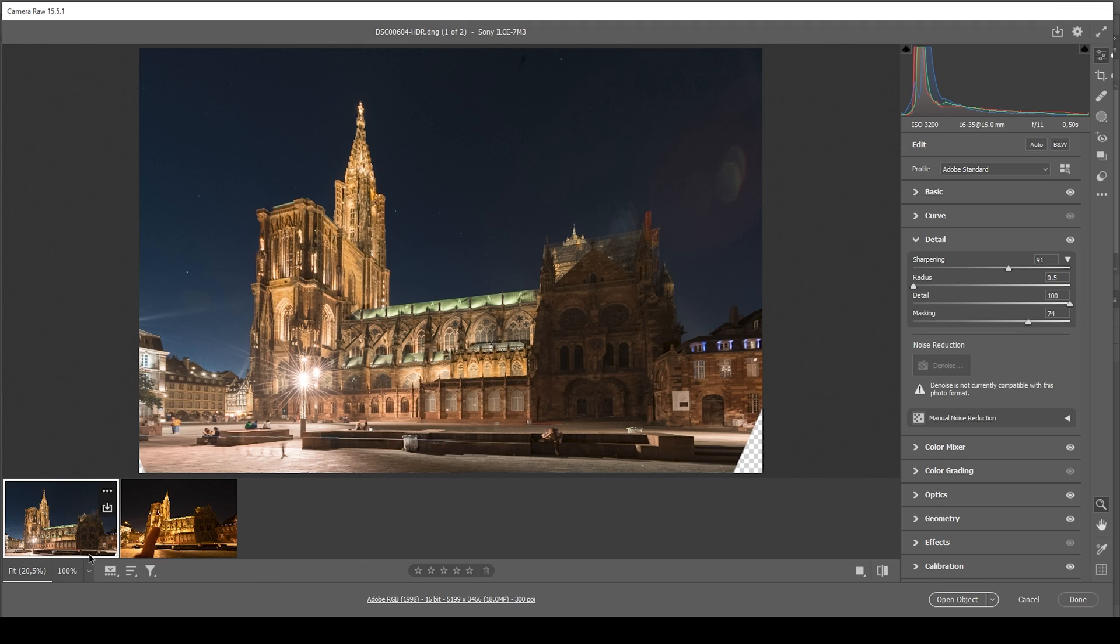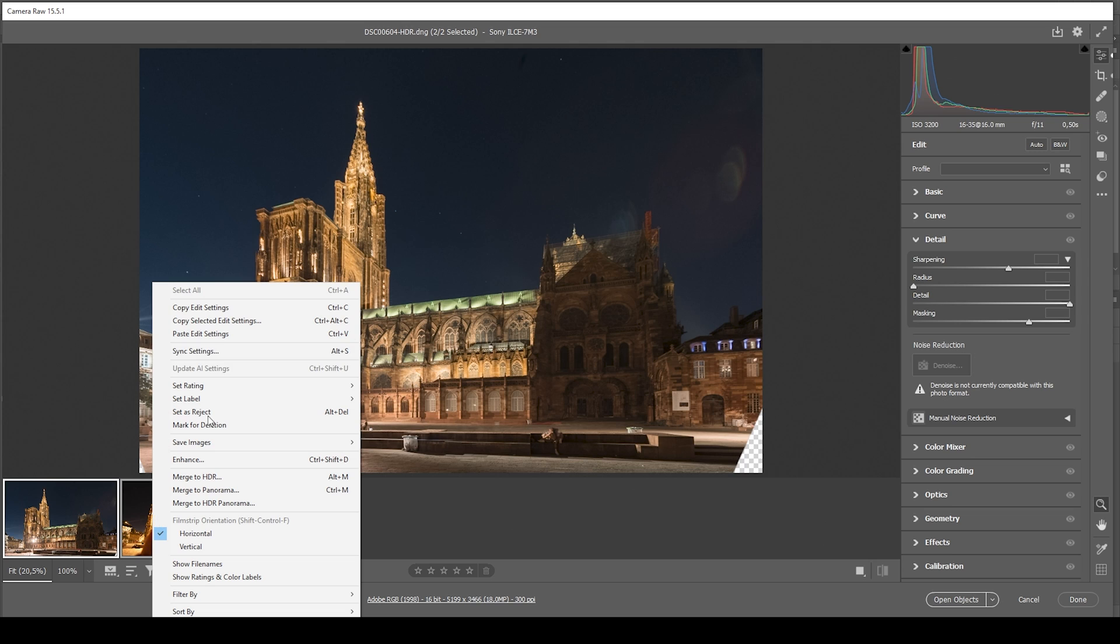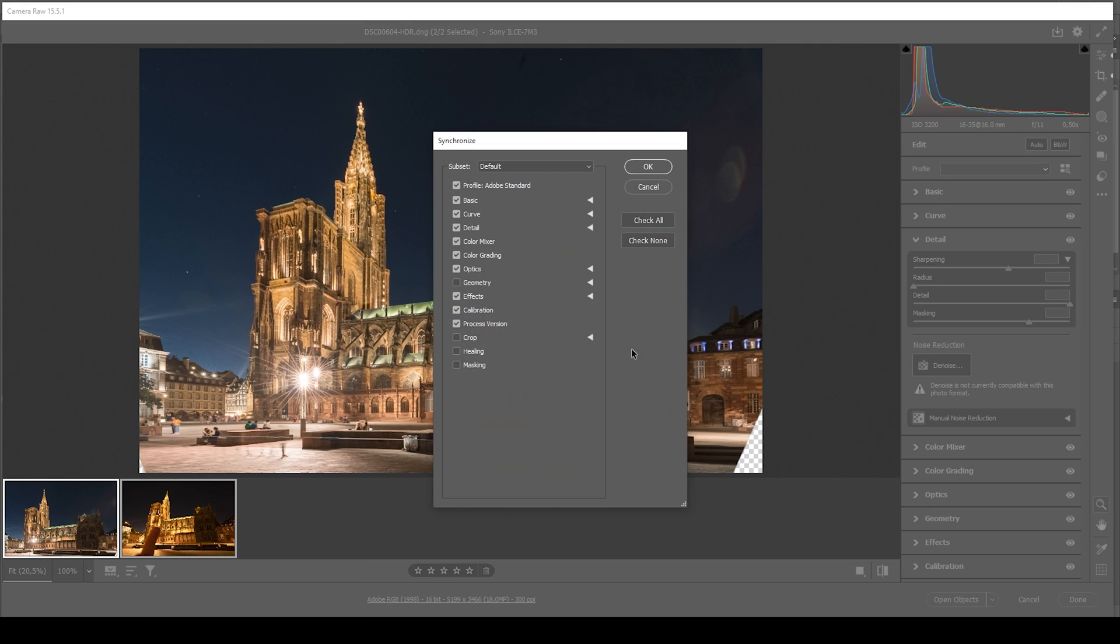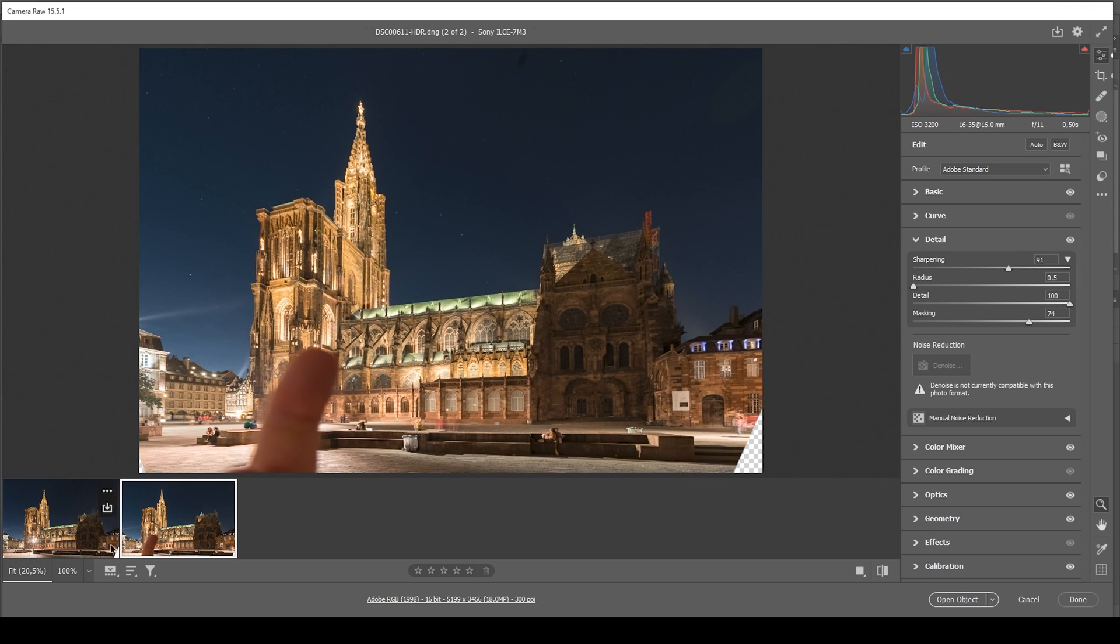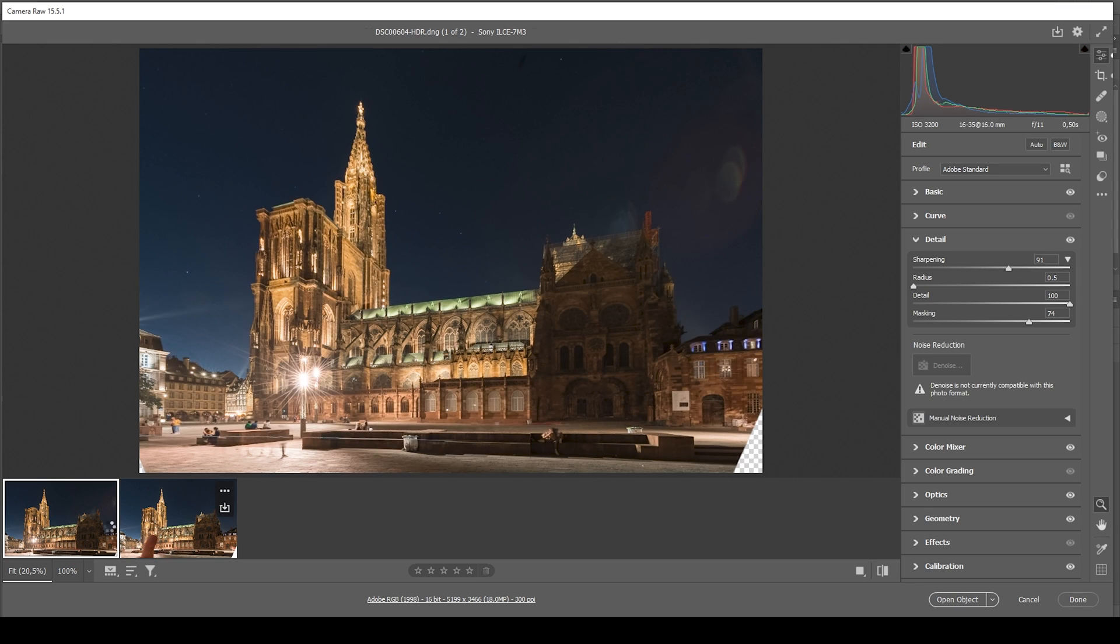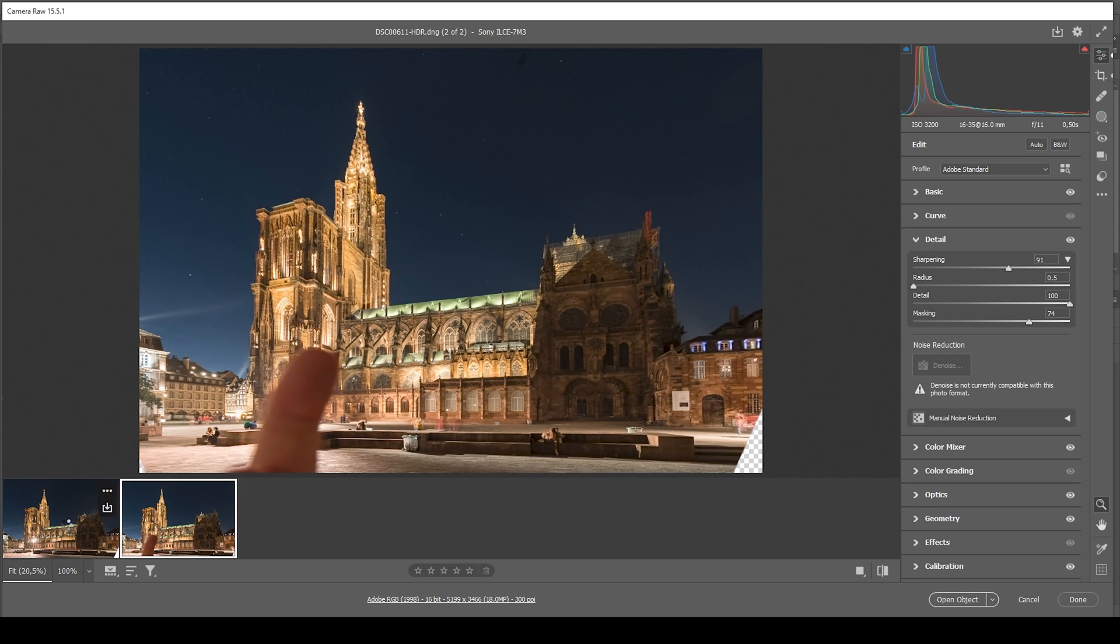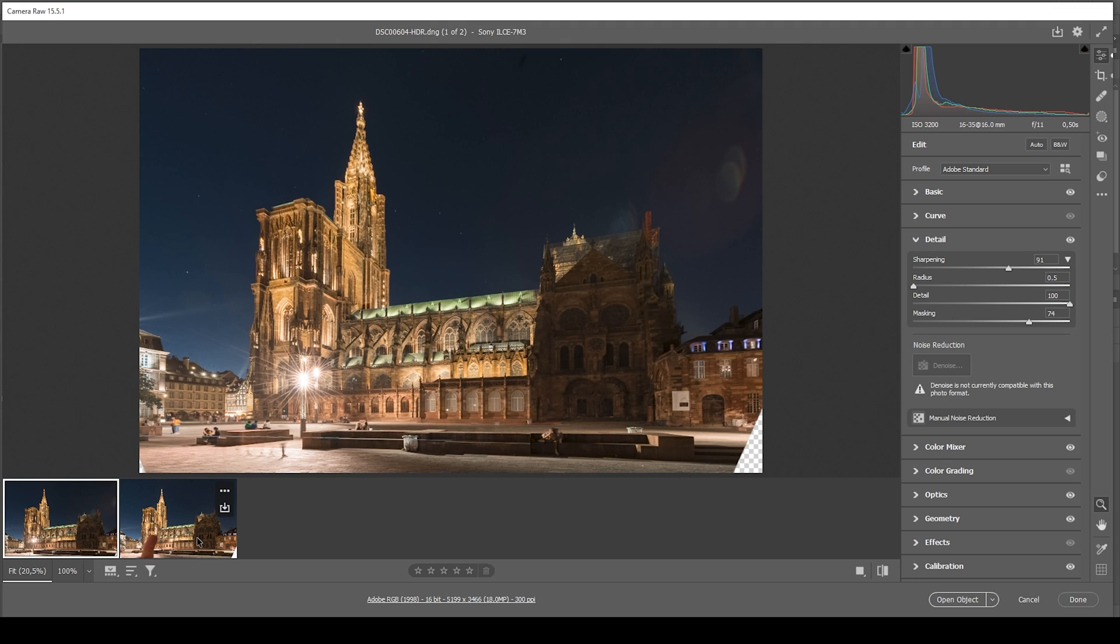Now that we have added the base image, we want to apply the same settings to our second image. So let's hold down the shift key, click on the second image, right click, choose synchronized settings. Make sure to check all and hit OK. Now with both of those images edited, we can open them up in Photoshop.